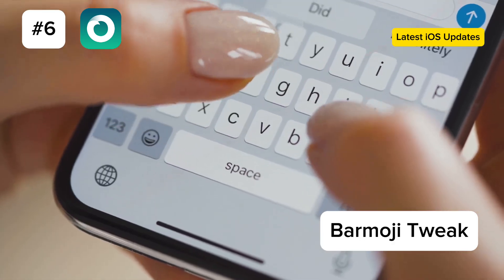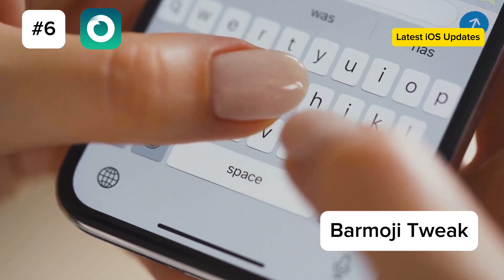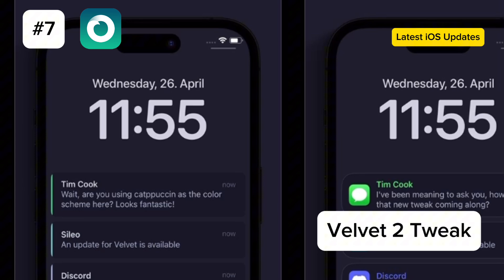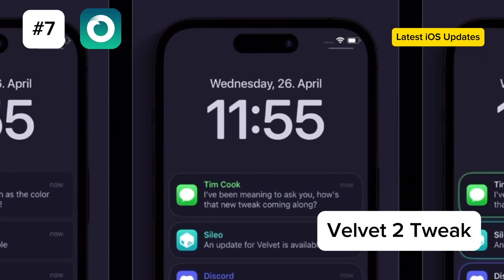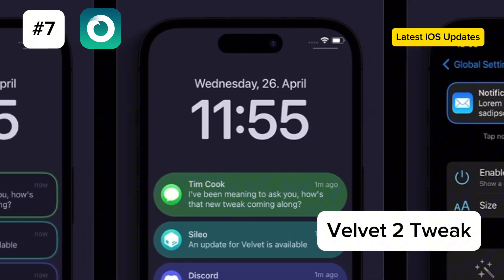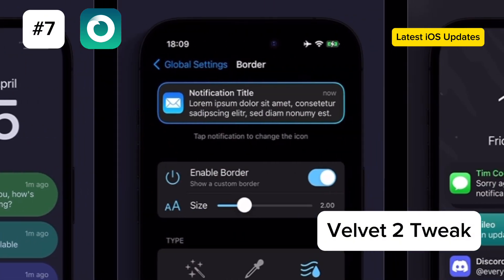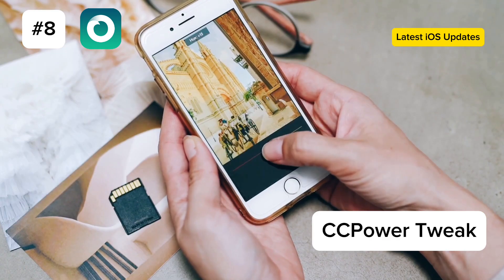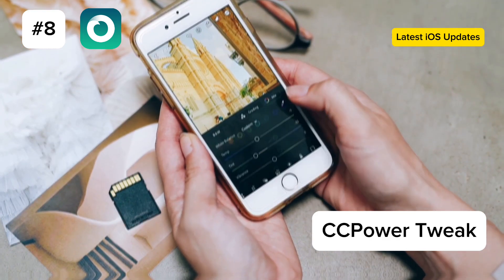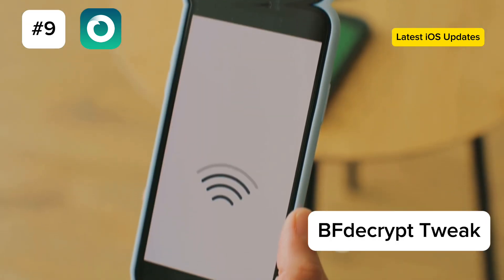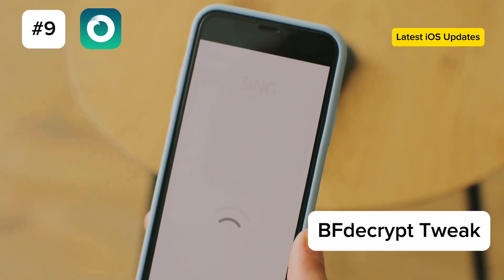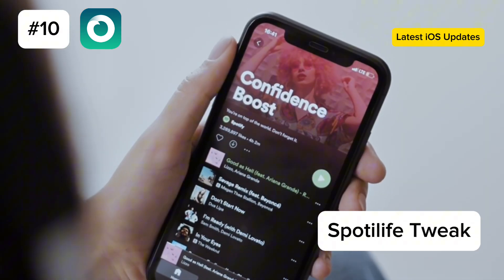6. Barmoji. Add a bar of customizable emojis to your keyboard with Barmoji from the PackX repo. 7. Velvet 2. Customize every aspect of your notification banners with Velvet 2, available on the Cherise repo. 8. CC Power. Add a Power Options button to your control center with CC Power, available on the Big Boss repo. 9. VF Decrypt. Decrypt iOS applications and export them as IPA with VF Decrypt from the Alias20 repo.